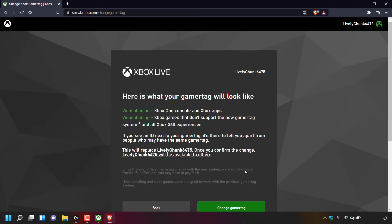Once you've checked your new Xbox Live Gamer Tag for availability, you'll be greeted with a preview page: Here is what your gamer tag will look like — Websplaining on Xbox One console and Xbox apps. Underneath it again shows Websplaining for Xbox games that don't support the new gamer tag system and all Xbox 360 experiences, showing how your tag will appear across those miscellaneous experiences.